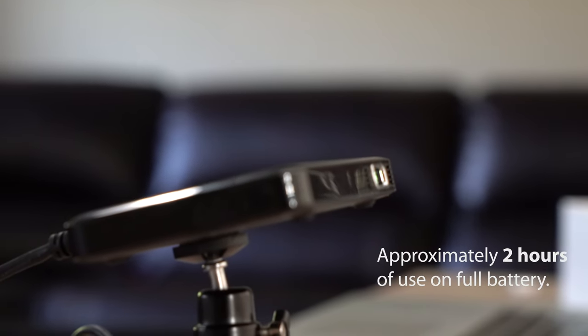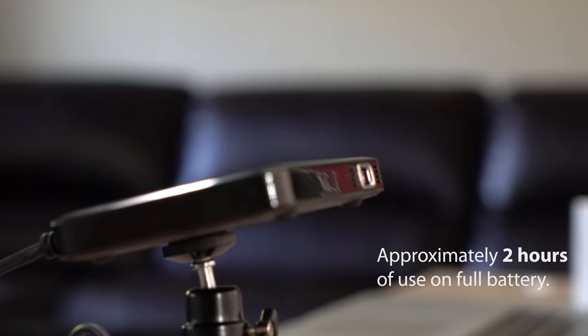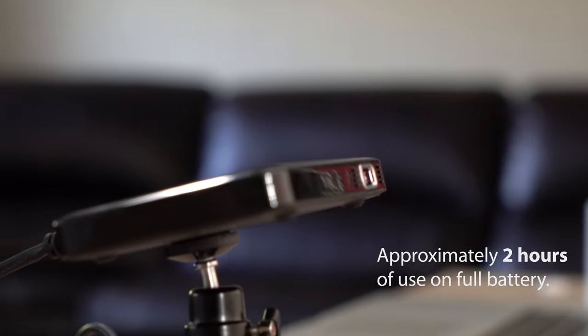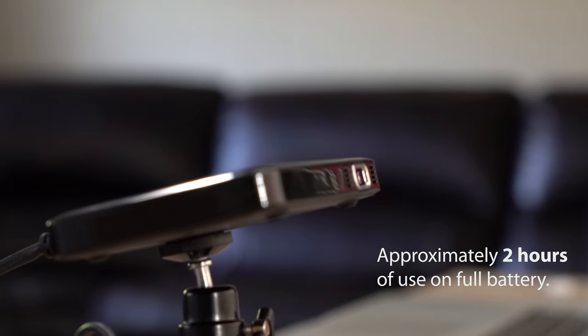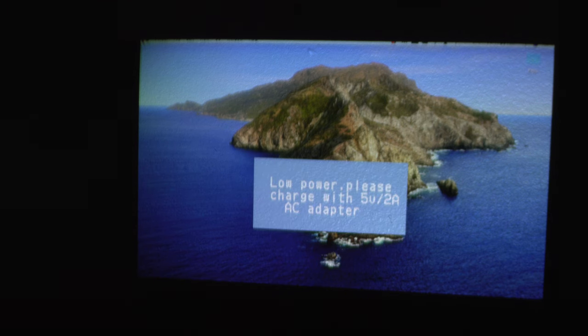Then you can unplug the projector and enjoy approximately 2 hours of video and audio with battery power. When the battery is low, you will see a low battery message on the screen.